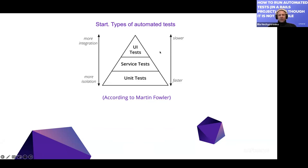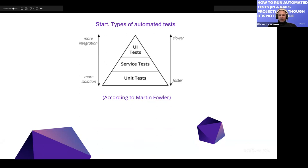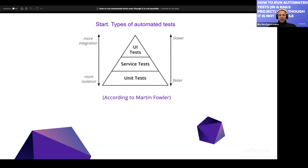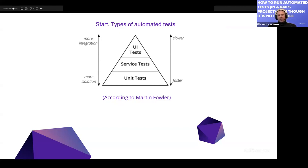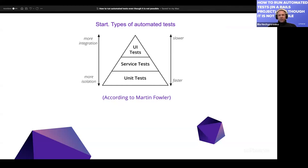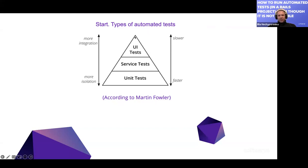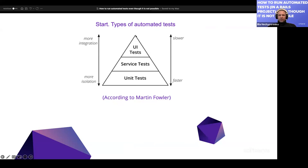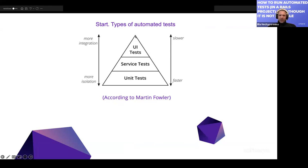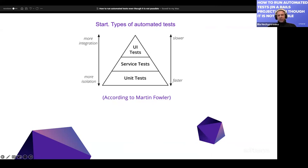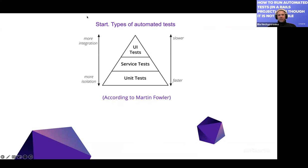At the top of the pyramid we have UI tests, also called acceptance tests — the slowest ones. They normally run inside a browser using tools like ChromeDriver and an automation framework like Capybara, which may be used in combination with Cucumber. These tests take a significant amount of time, so engineers should be mindful about choosing only the really critical flows in the system to be covered.